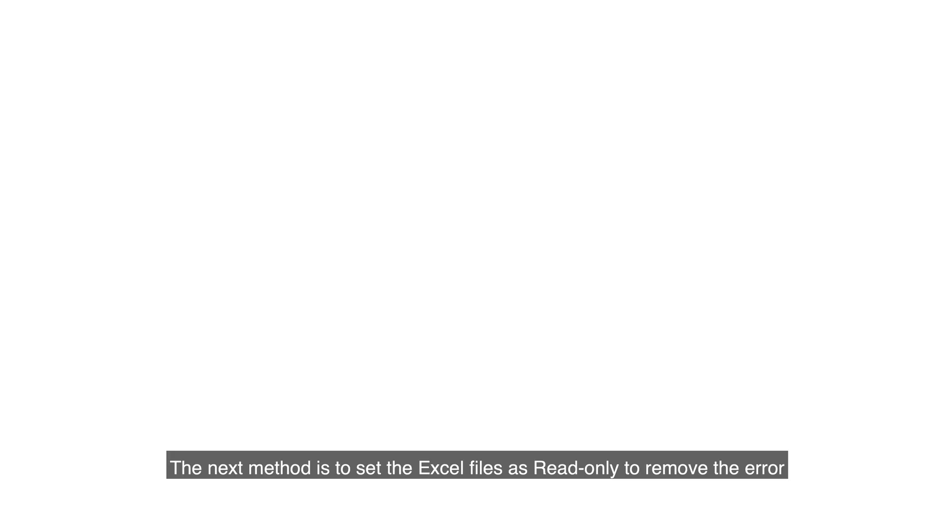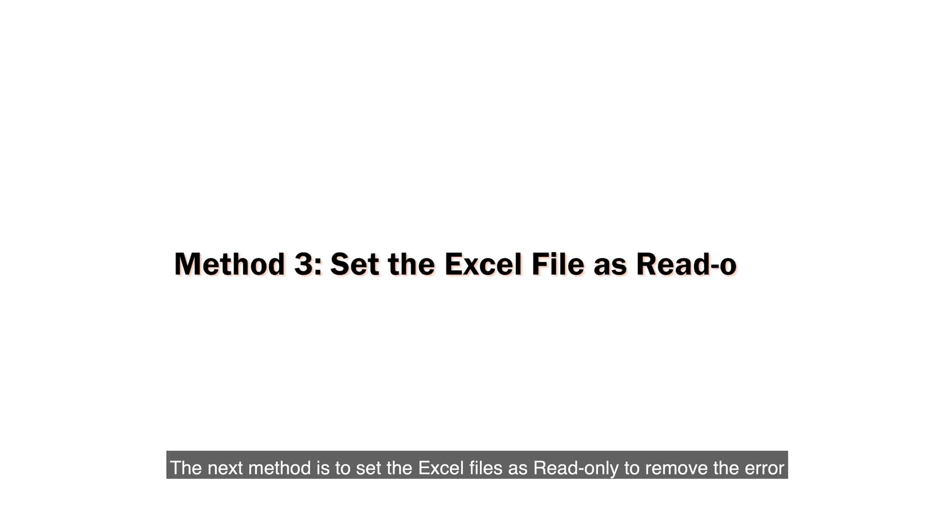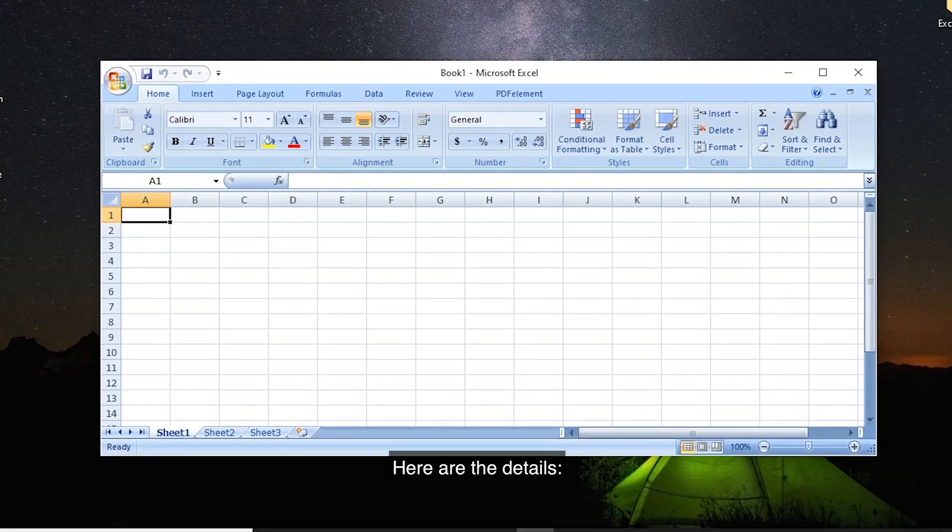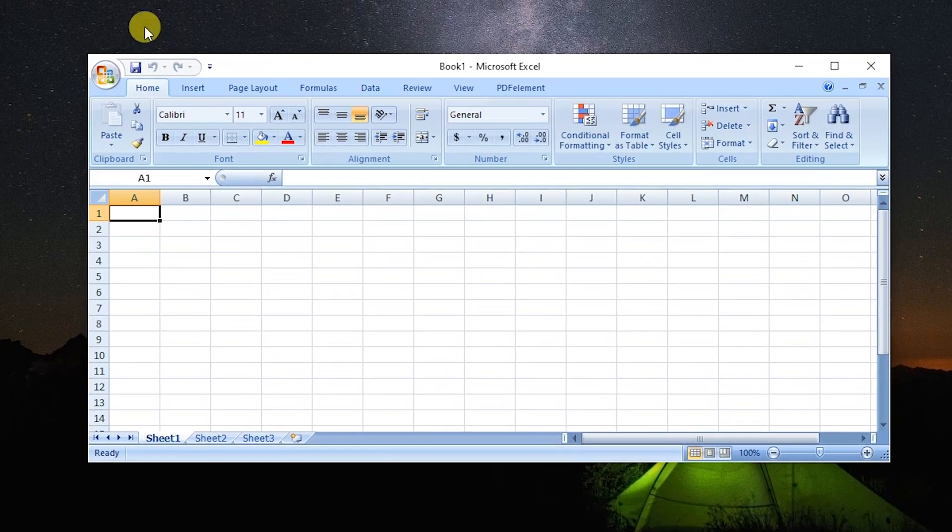The next method is to set the Excel files as read-only to remove the error Excel found unreadable content. Here are the details.